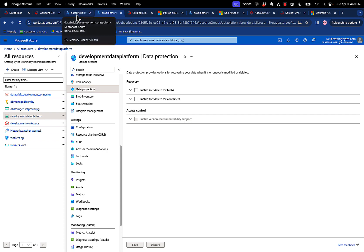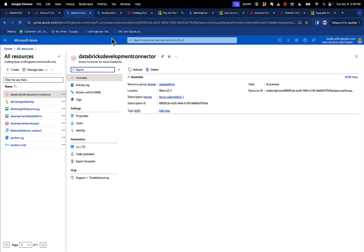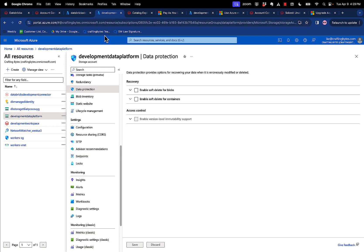The second thing that we do is we create an access connector for Azure Databricks. And it's really simple. All you need to do is find that when you create the resource and name it something. This is effectively a managed service principle that gives you access to that storage account. So once you have one, in this case you can tell I'm using this for my development environment, and this is my development data platform storage account.